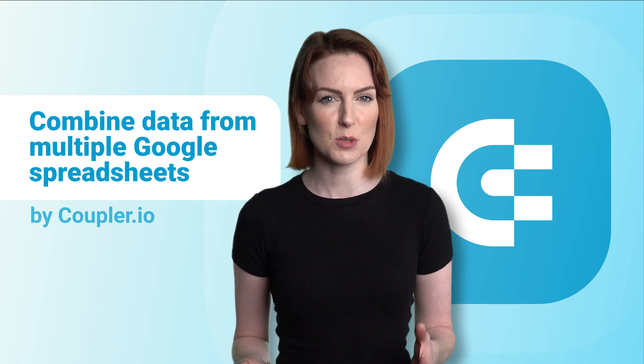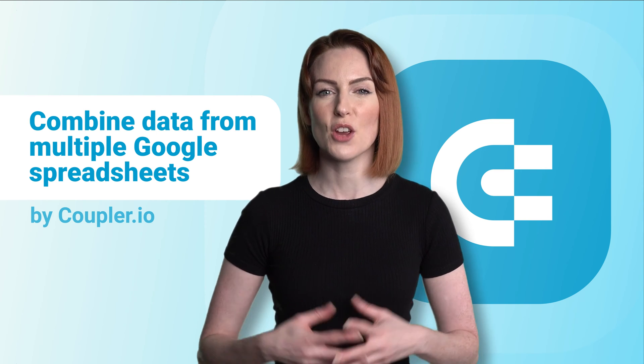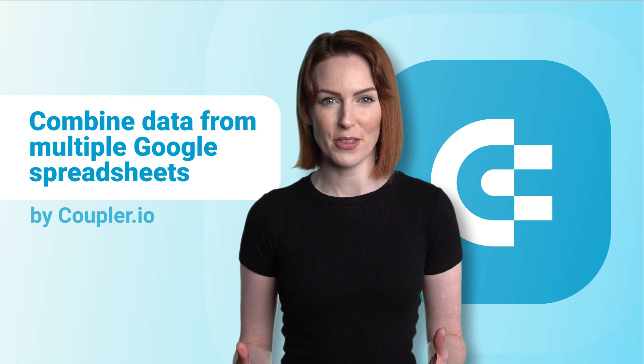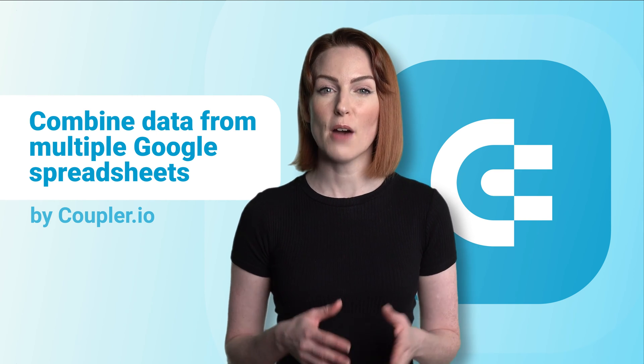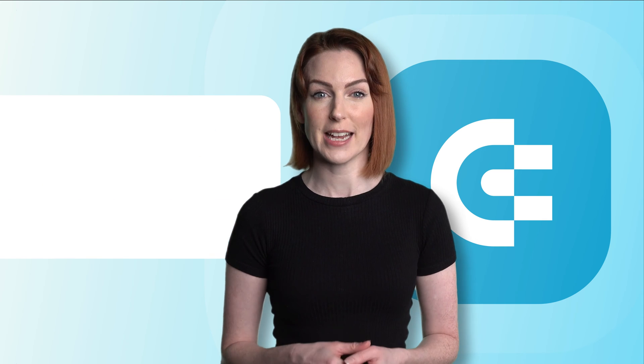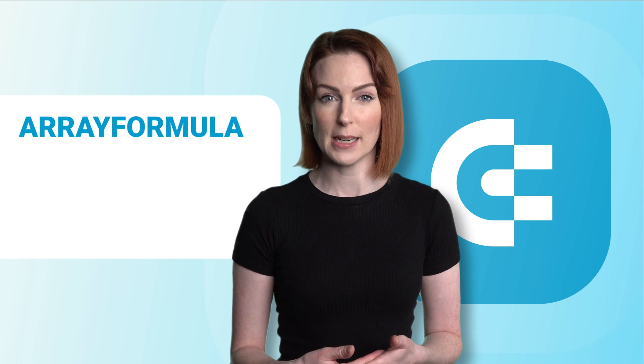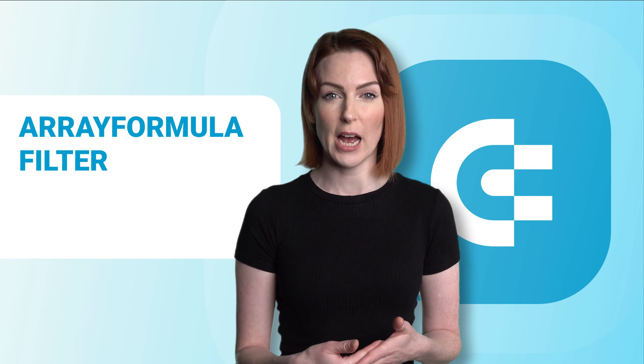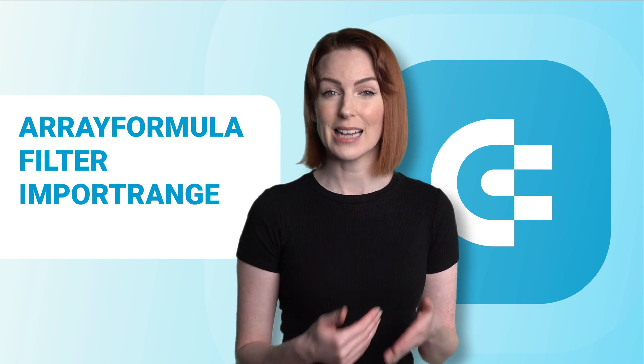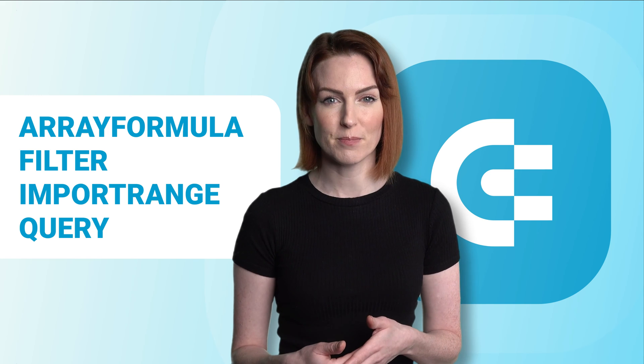As you may expect, there are different ways to go about this. I'll cover functions like array formula, filter, import range, and query. I'll also talk about third-party tools that can simplify the job for you.